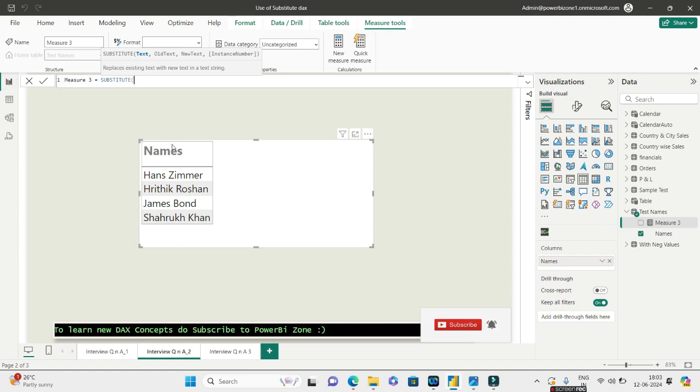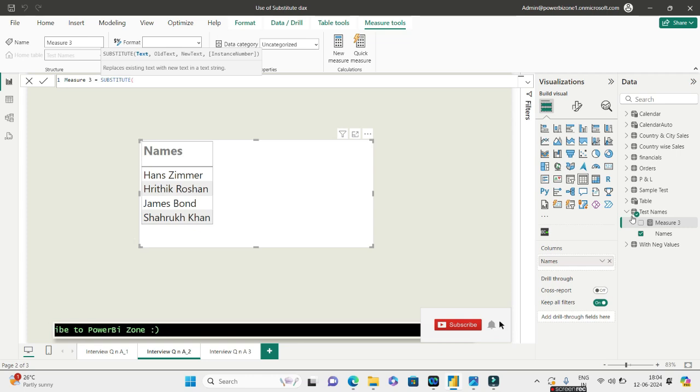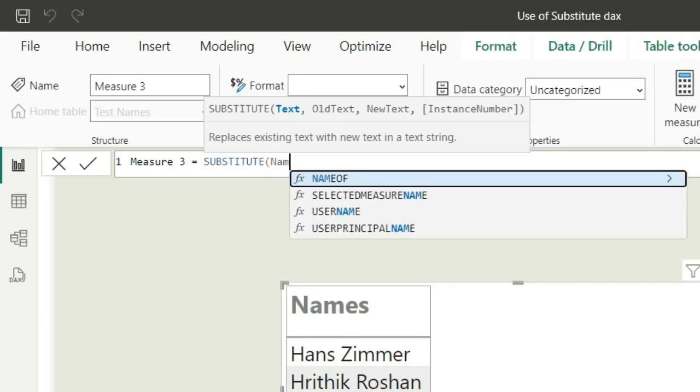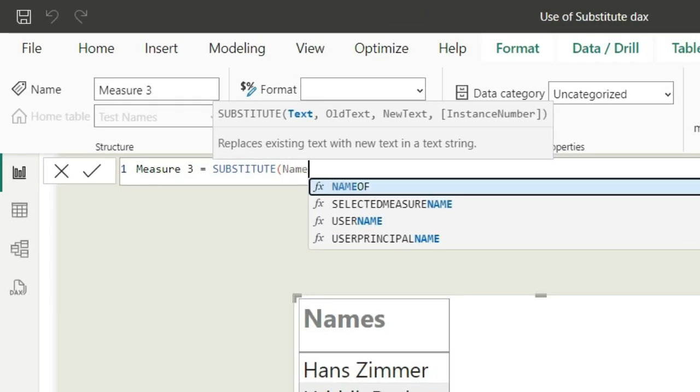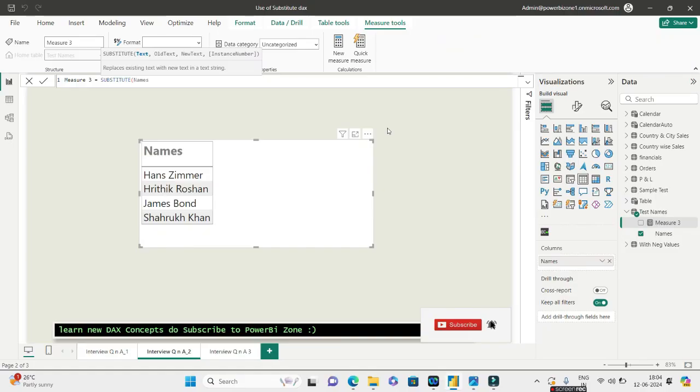So let's say I do a right click and say I want to create a new measure. And in this new measure I want to use SUBSTITUTE. Remember, I am at the page level. I'm in the report view and I am creating a measure. Now the names that is coming from here is actually coming from a table called test name.